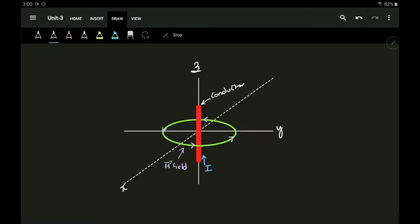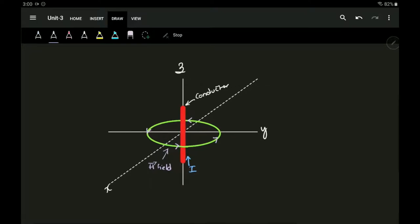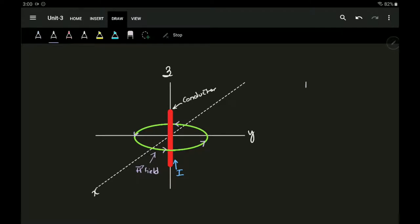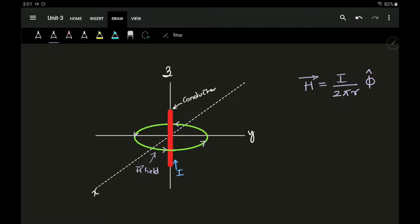We have already seen a derivation using Biot-Savart's Law, wherein for an infinite conductor, the magnetic field intensity H at a point is given by I divided by 2πr in the direction phi-cap. That is where we had stopped in the previous video — that is how the magnetic field intensity is calculated.